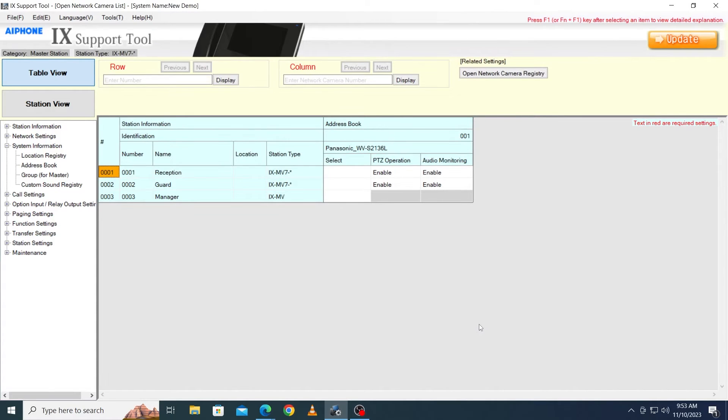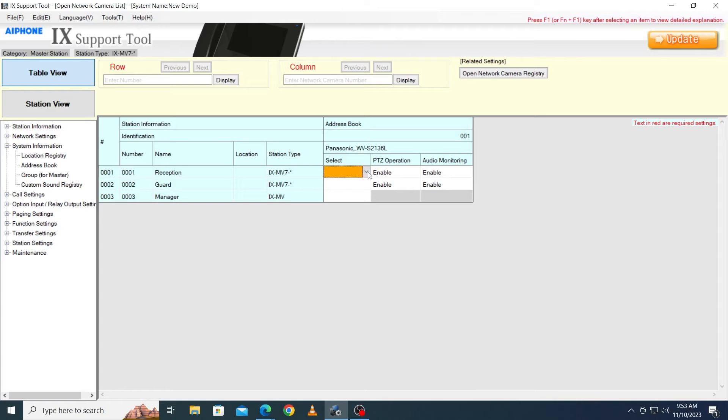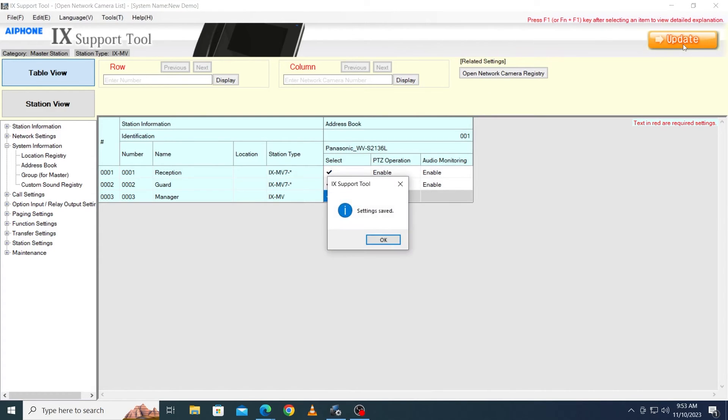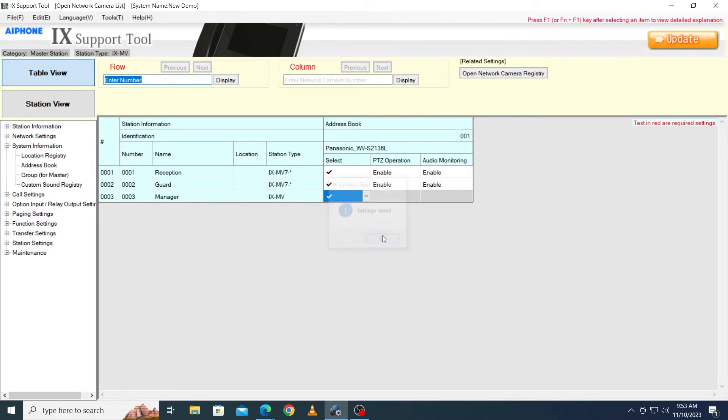This will return us to the Network Camera List. Next, the cameras need to be added to the address book of each master that will interact with them. On the Network Camera List, click on the cells and change the blank cells to have a check mark. Once that is done, click Update. This will set things up so that the cameras will appear in the designated Master Station's address books.